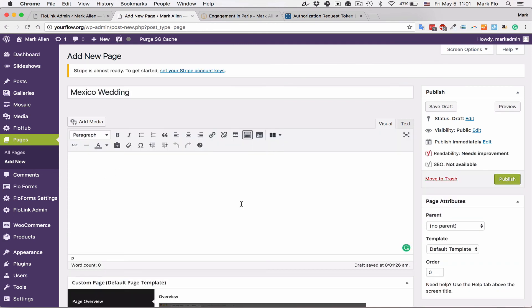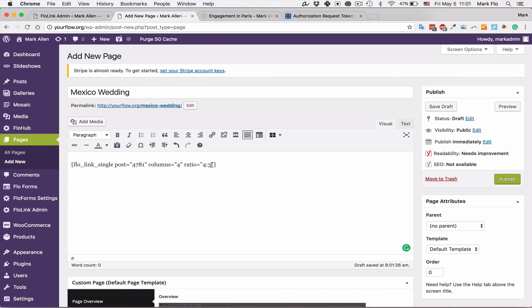As before, I've used three columns. You can actually change this here if you wanted to. You can do up to four, and you can actually change the ratio to whatever ratio you liked. Maybe you want to do 16:9. That is possible and you can just hit publish.